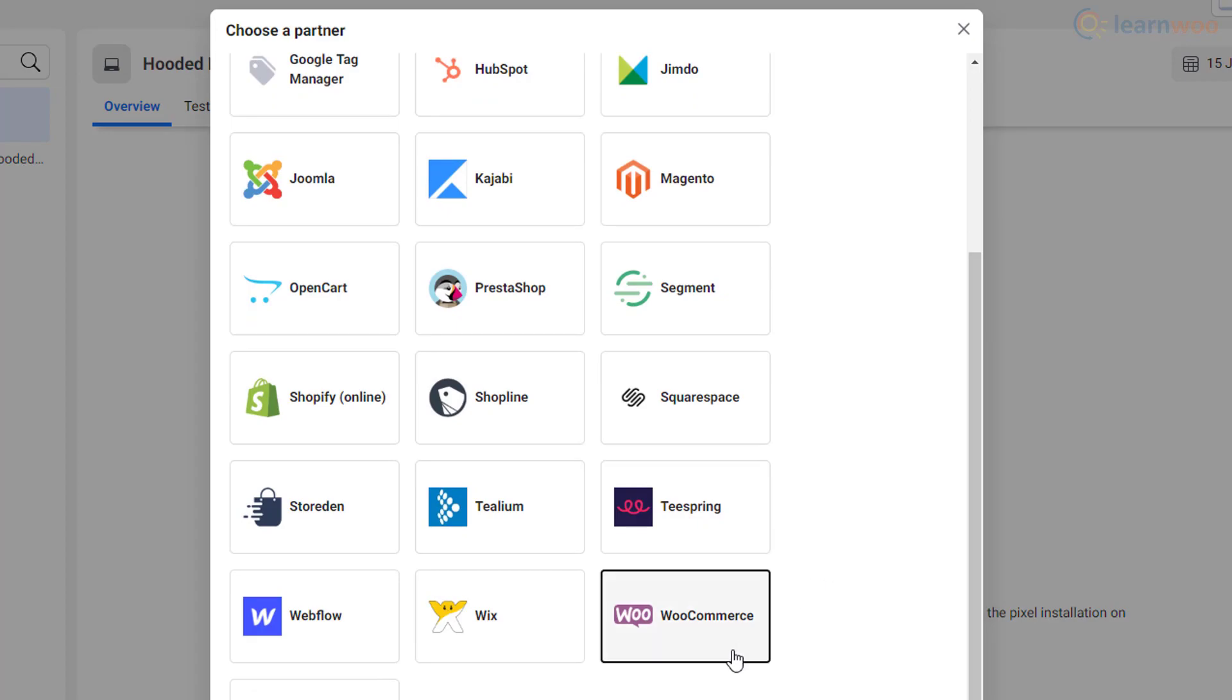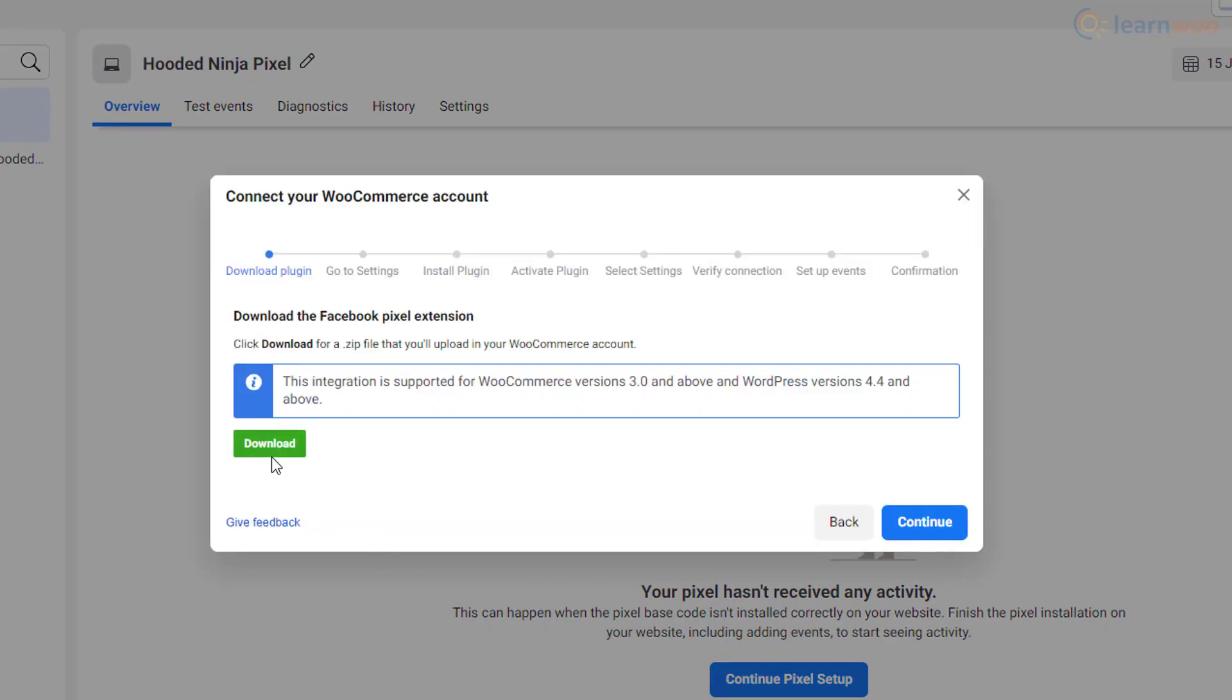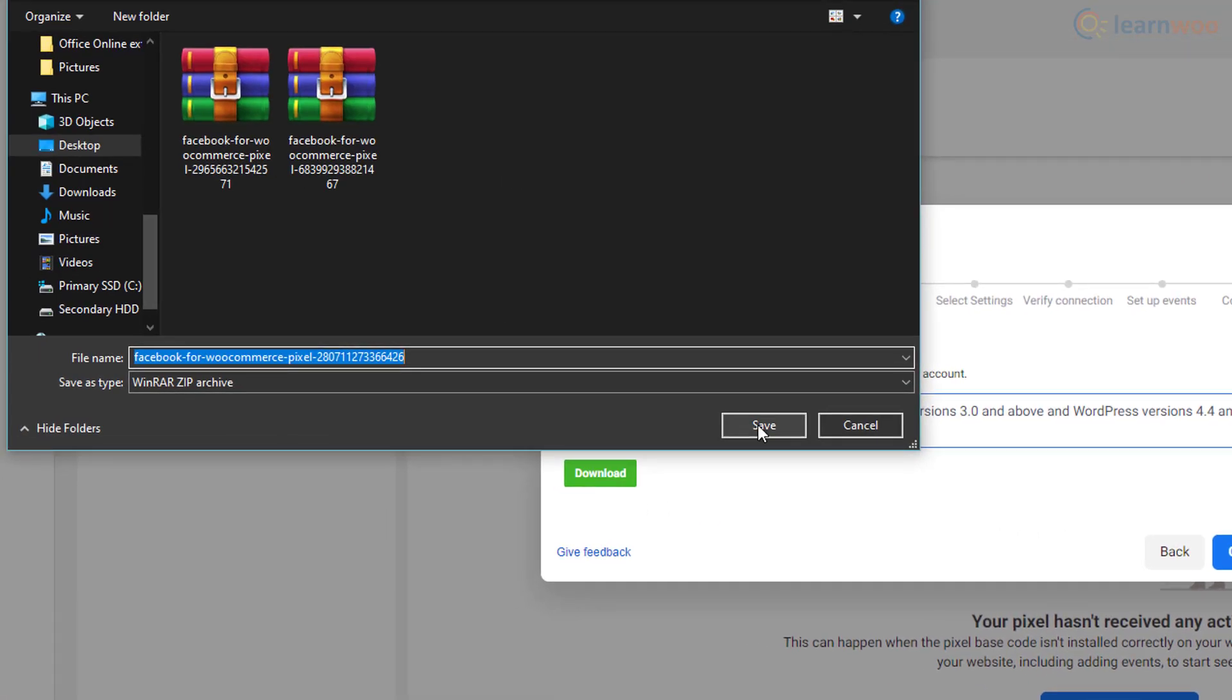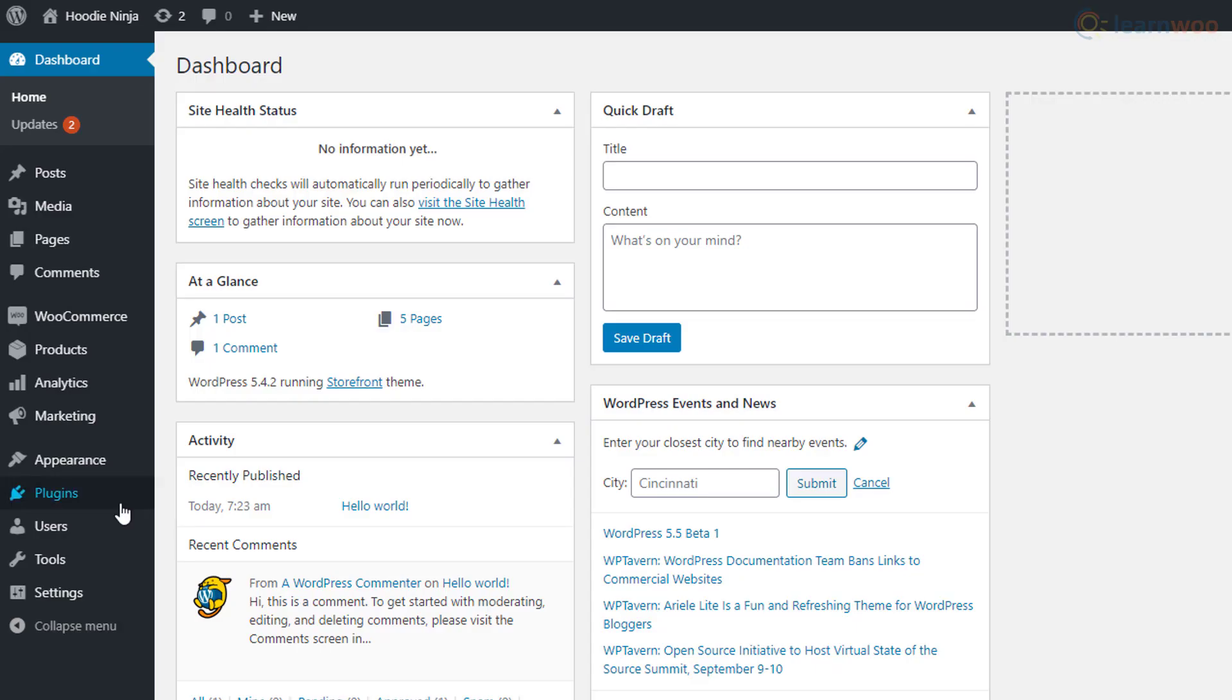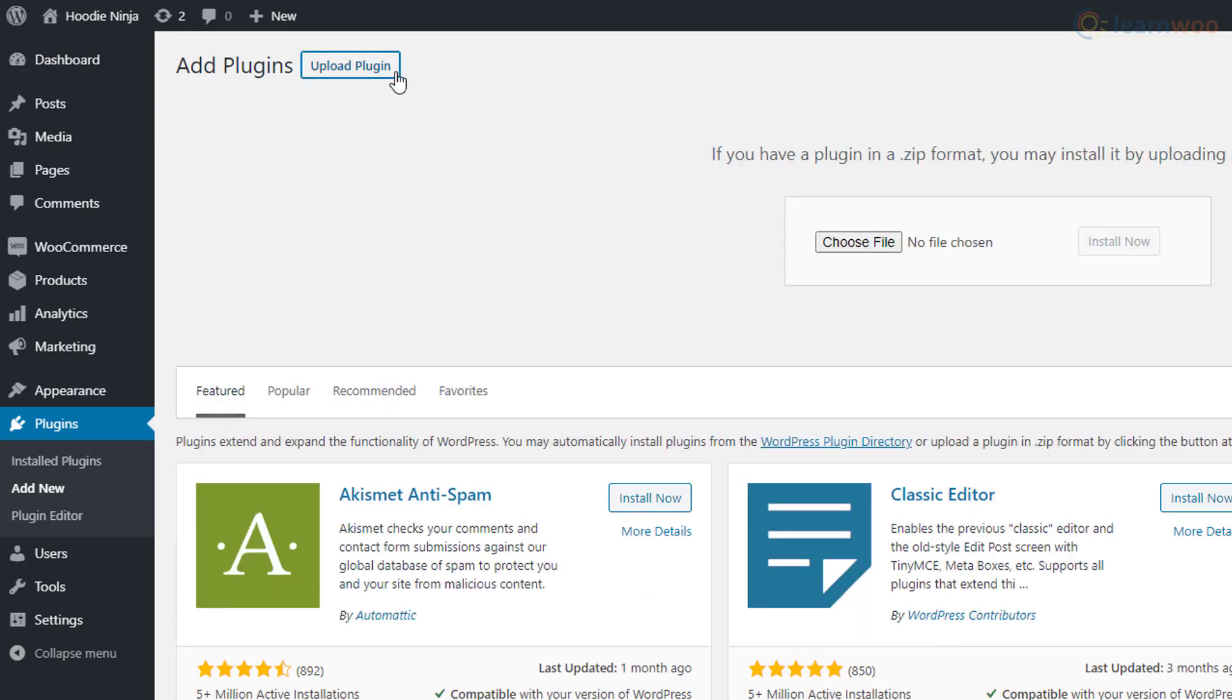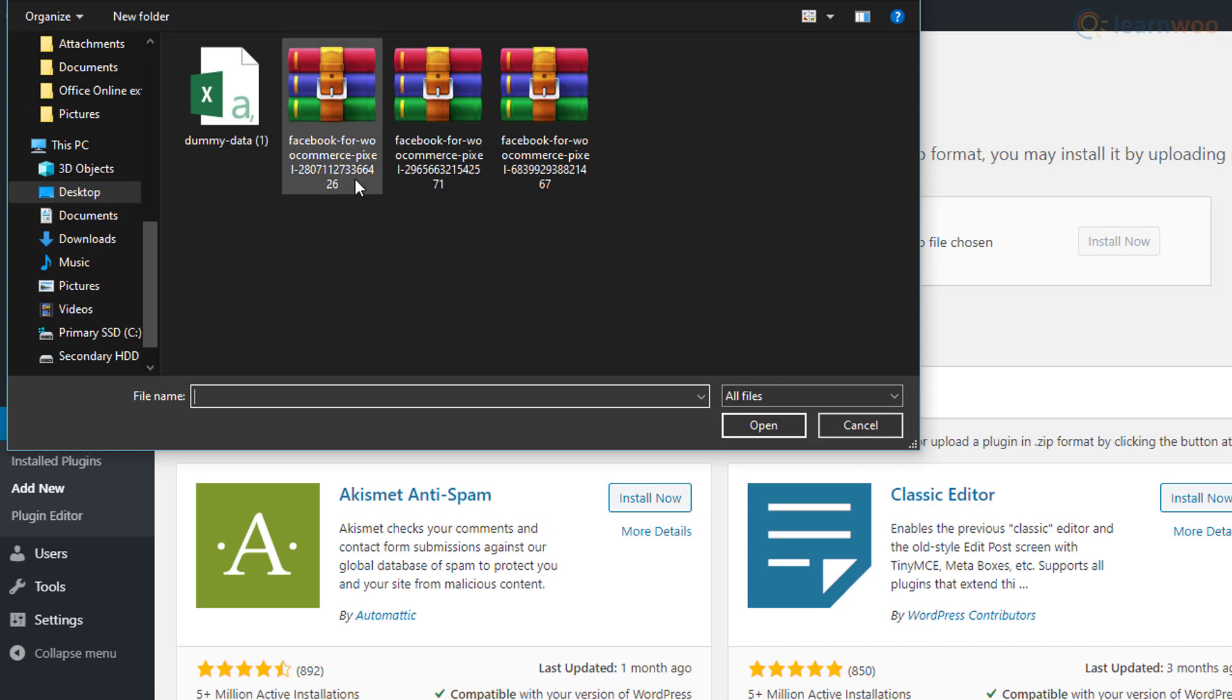After selecting WooCommerce from the partner list, Facebook guides you through the necessary steps. You'll need to download the Facebook pixel extension and save it on your computer. Then head over to your WordPress dashboard and install the extension. You can upload the extension using the upload plugin option in the add new section in the plugins tab.